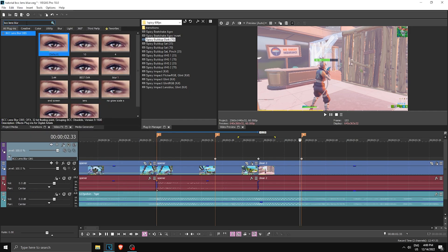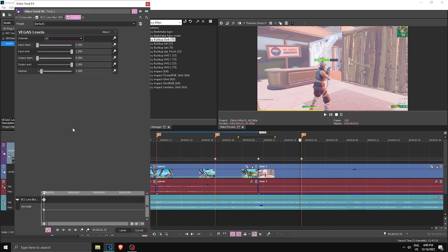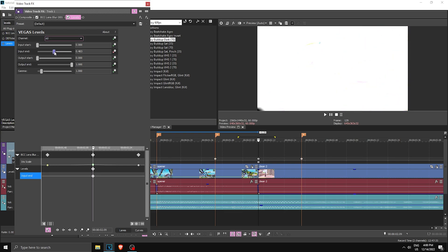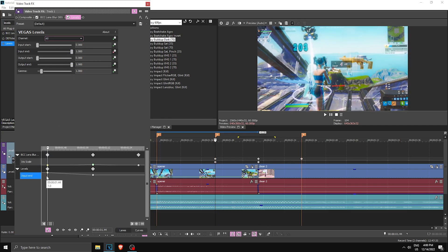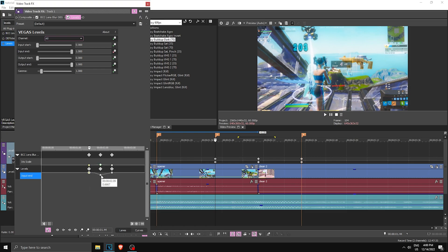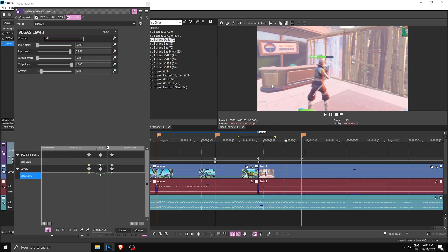Search for Levels — it should be this one over here. Drag the default one onto the track. It might not apply, so drag it back and forth and it should work. Keyframe Input End, go to where the transition starts, drag your first keyframe to the middle and set it to 0.5. It might be too much, so make sure it's not too white. Go to the start of the transition and drag it back to 1, then go to the very end and drag it back to 1. Set the first to Slow Fade and the second to Fast Fade — this creates a light flash effect.